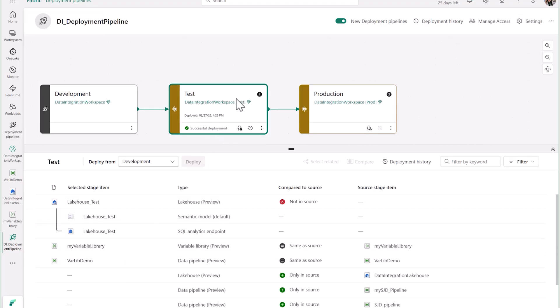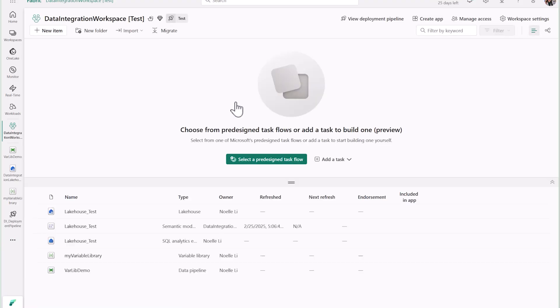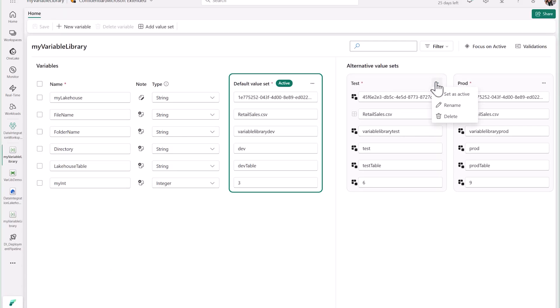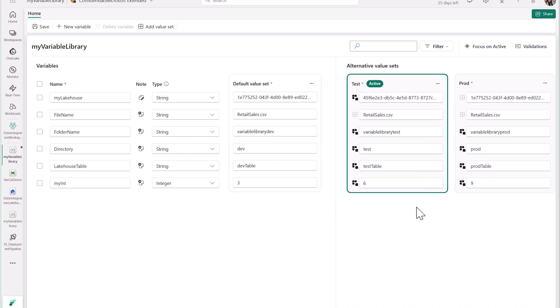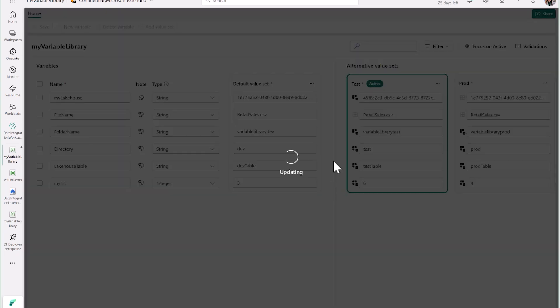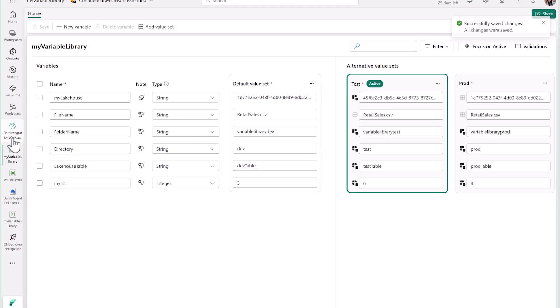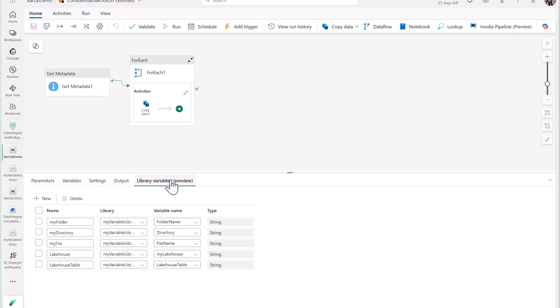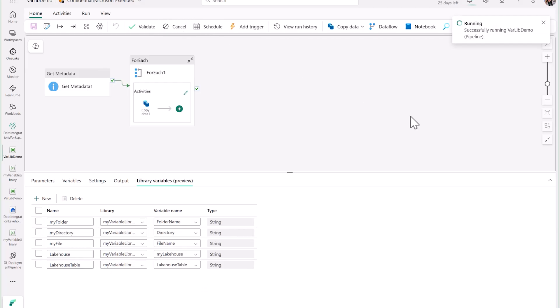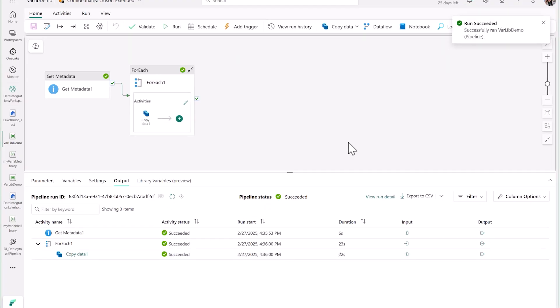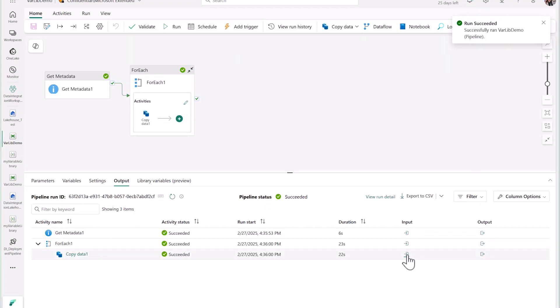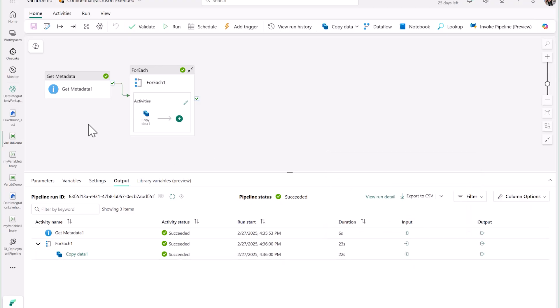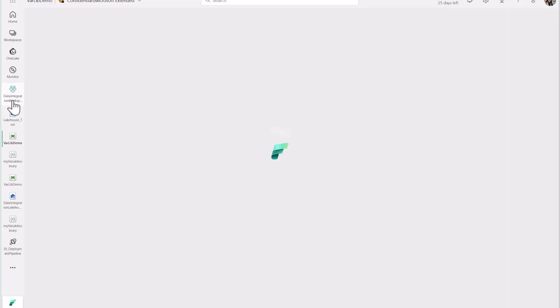In my test workspace, I'll go ahead and open up my variable library and I'll make sure to set the test value set as active. Now, when I go to run my pipeline, you'll see that the file path has been updated to variable library test and the test folder without me having to modify my pipeline. In my Lakehouse, you can see that I also have a test table.